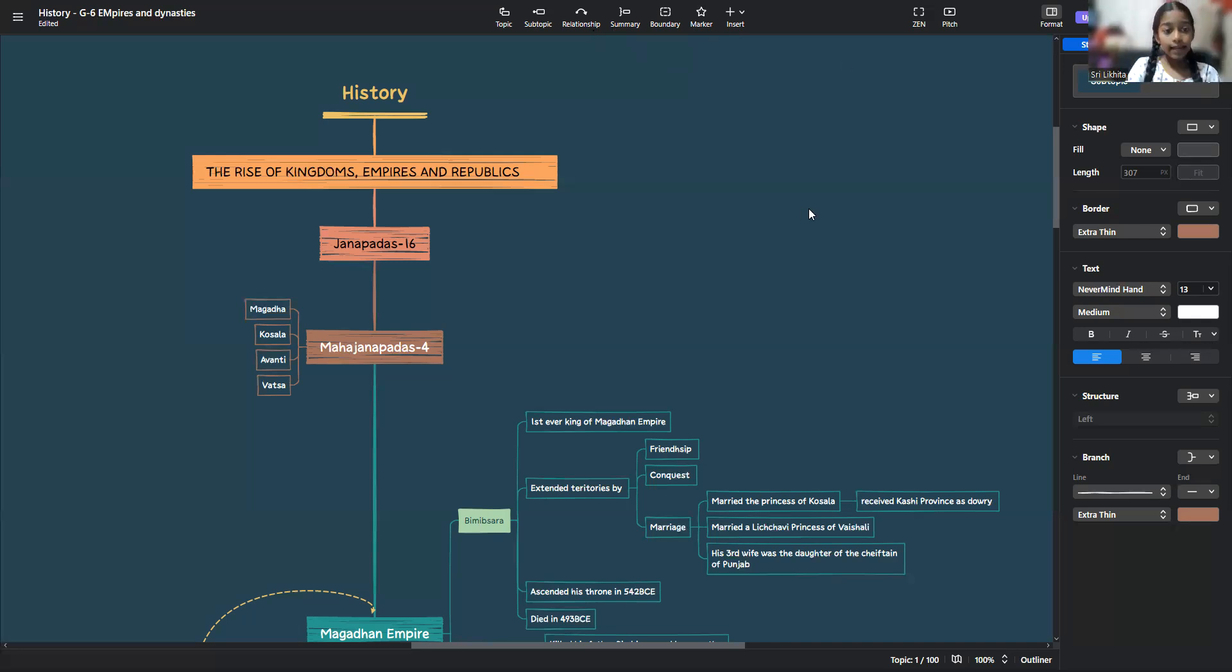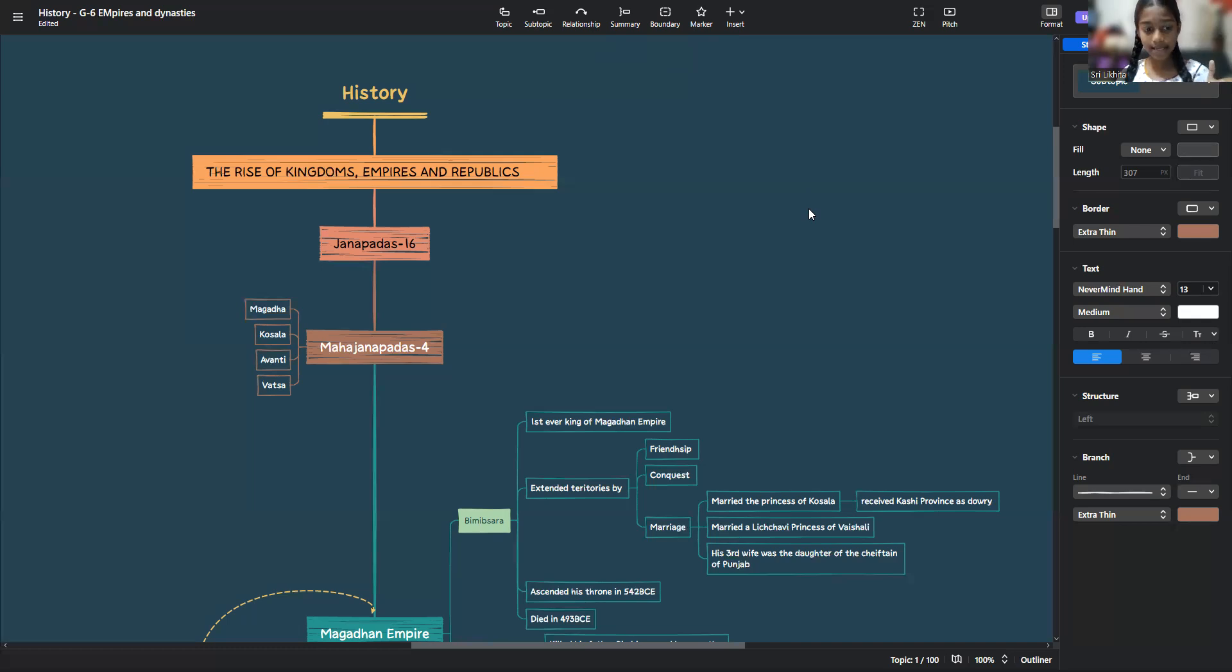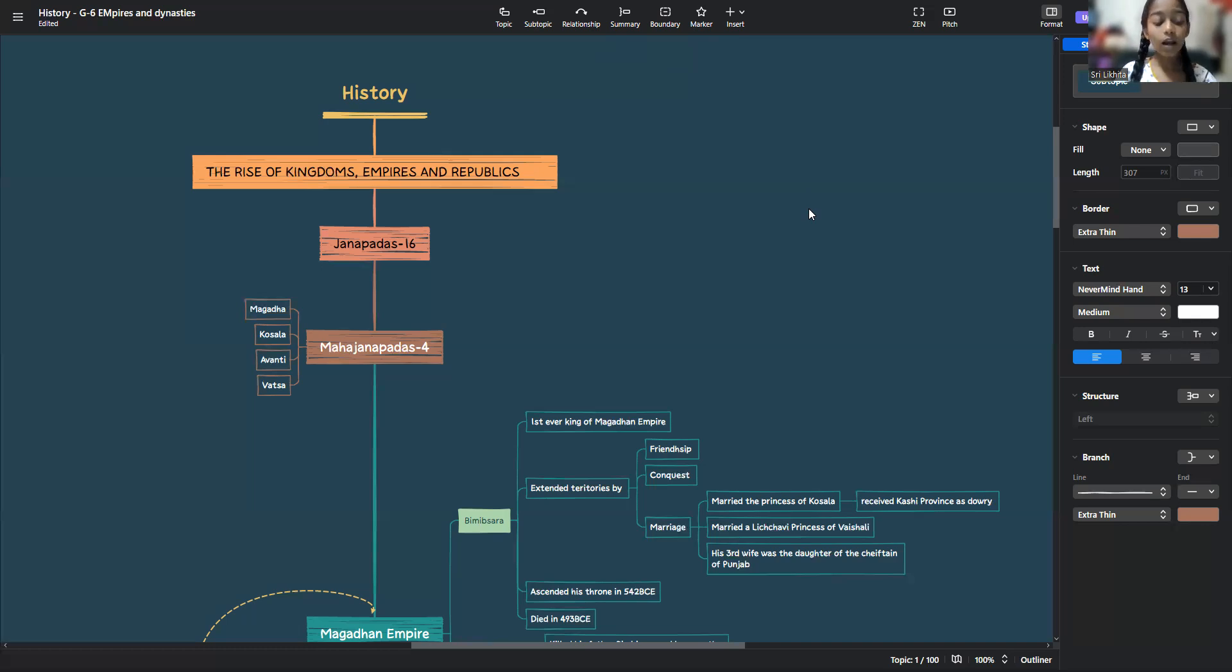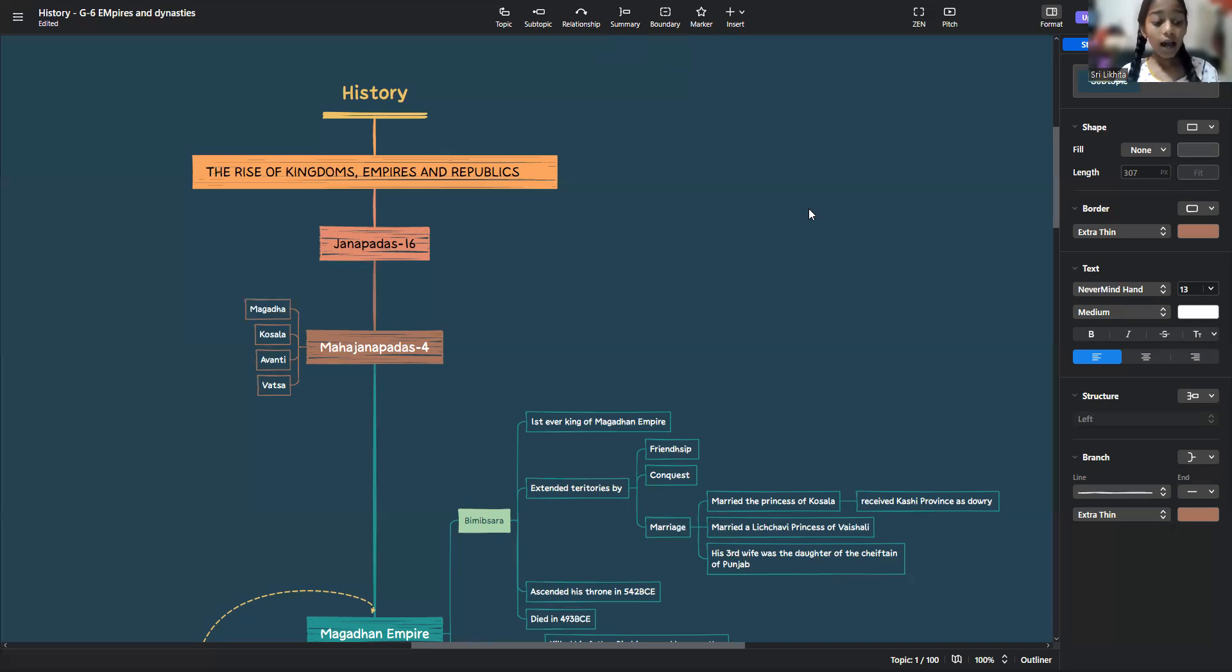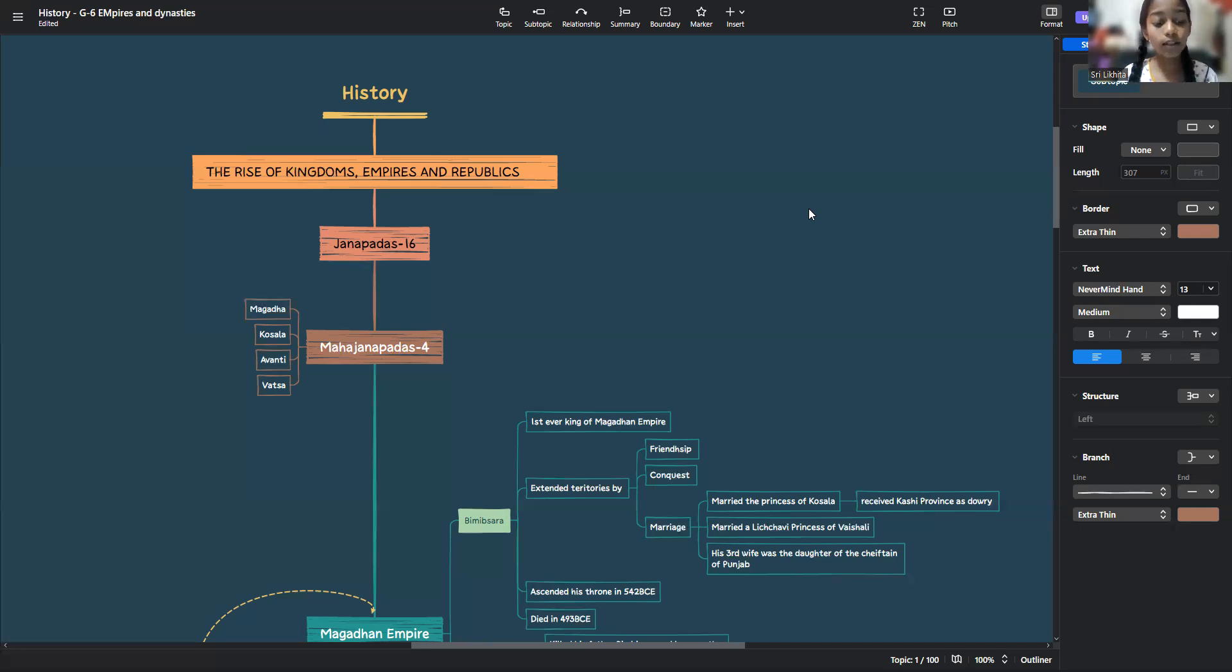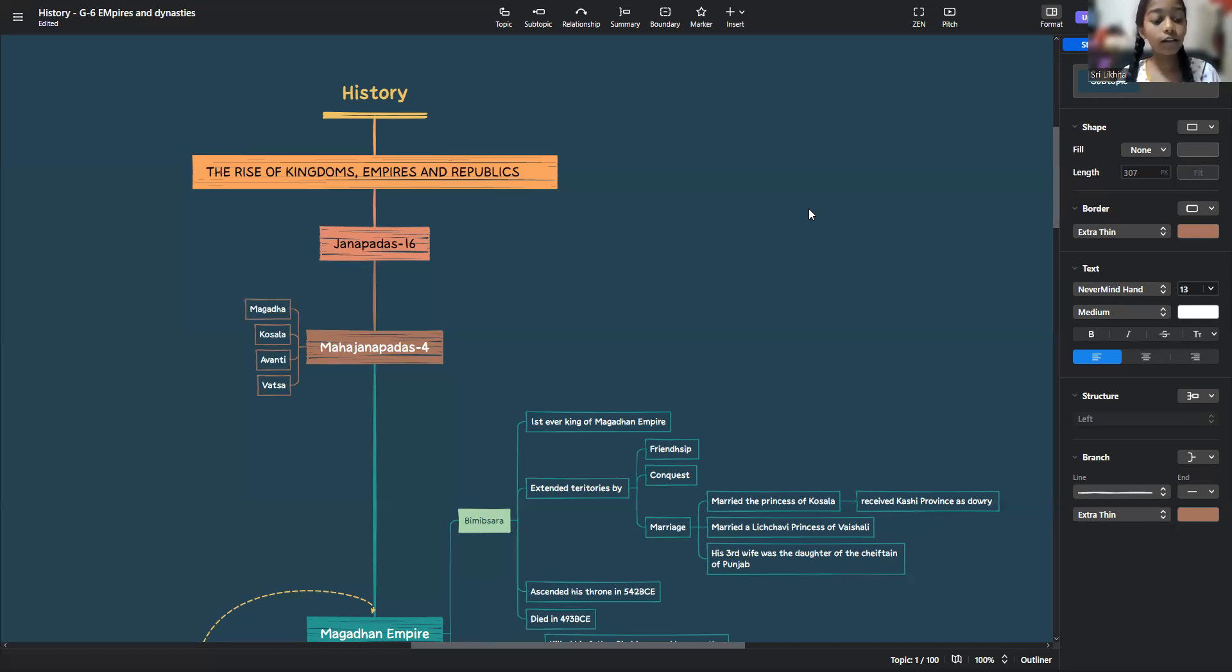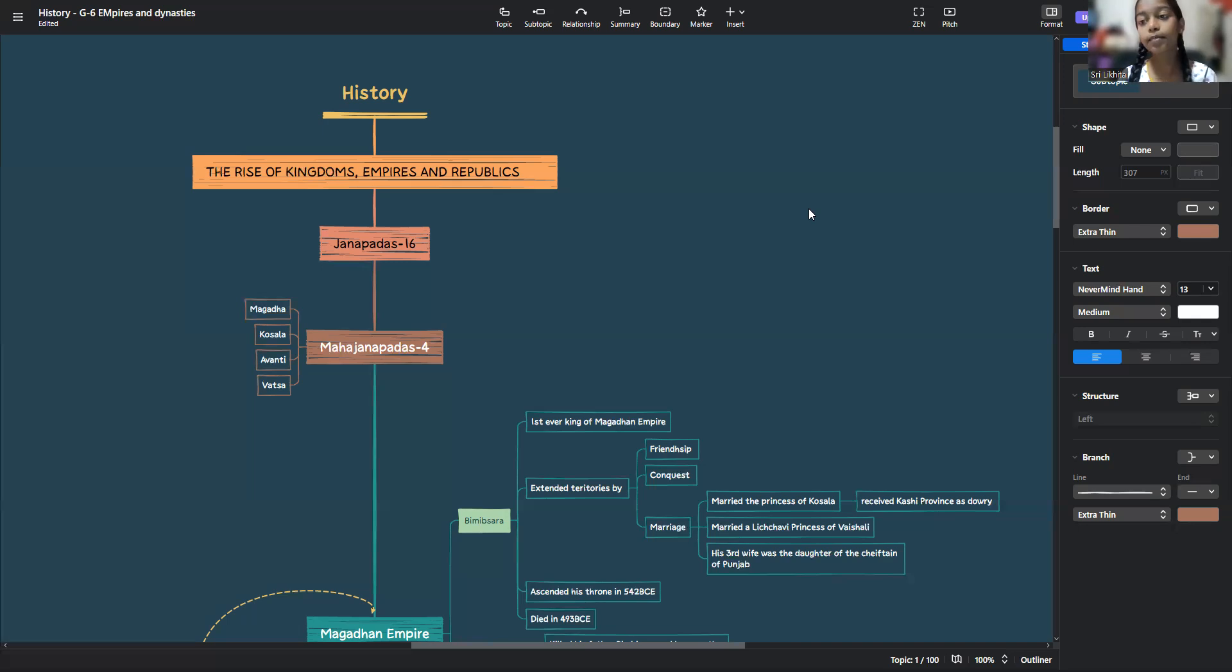Next, we will talk about Koshala. It was bounded in the west by the river Gomati and south by Sarpika or Siyandika or Sai. And in the east, Sadi Nara, Gandak. And on the north, by the Nepal hills. Ayodhya, Shravasti, Sarket were the three important cities of Koshala. Koshala also included the tribal republican territory of Shakyas or Kapilavasthu, the birthplace of Buddha.